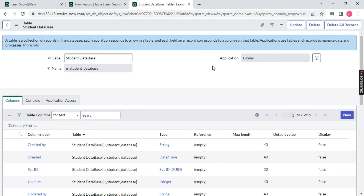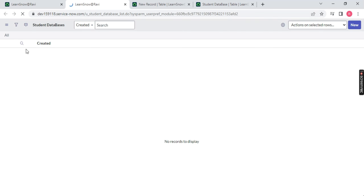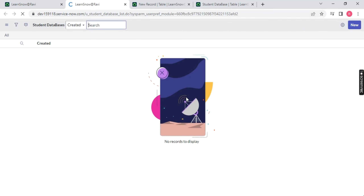Once saved, six columns will get created automatically, and the module will also get created. If I refresh the page and type 'student database', you will notice my module is created. Once the table is created, you cannot change the module or the parent concept — you have to delete it and do it again. So better decide first, then create it. If I open this table, you will see Student Database is there but no extra columns — only the default six columns coming by default.